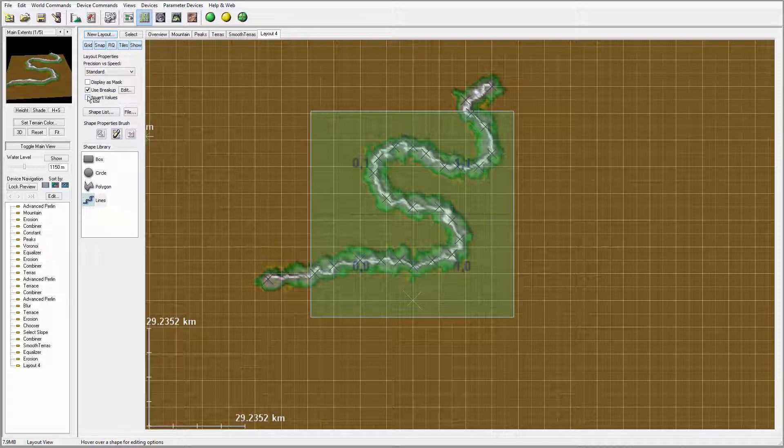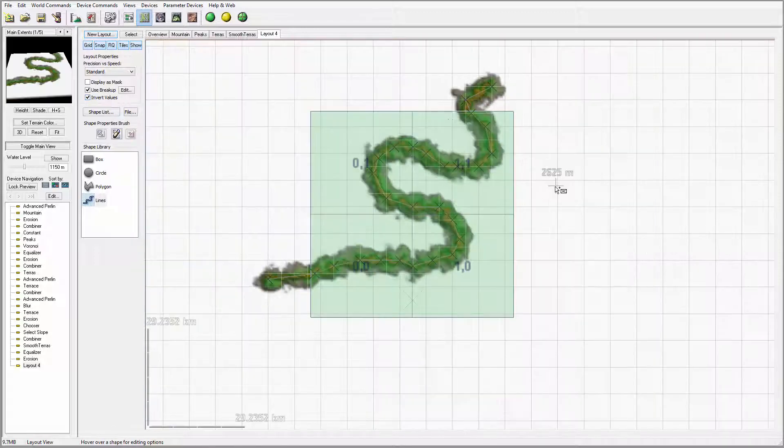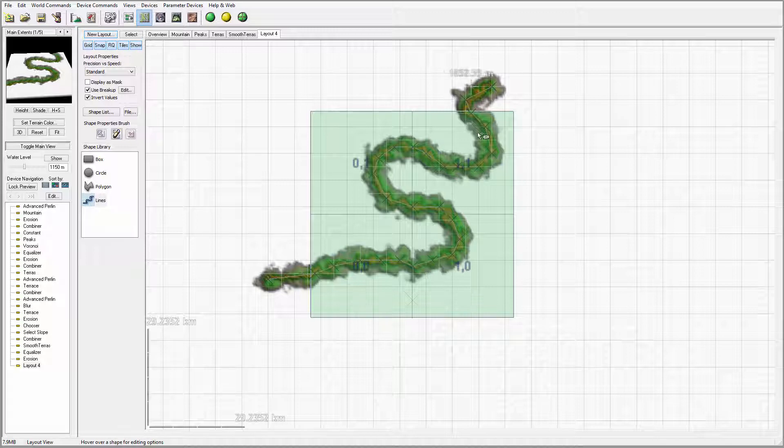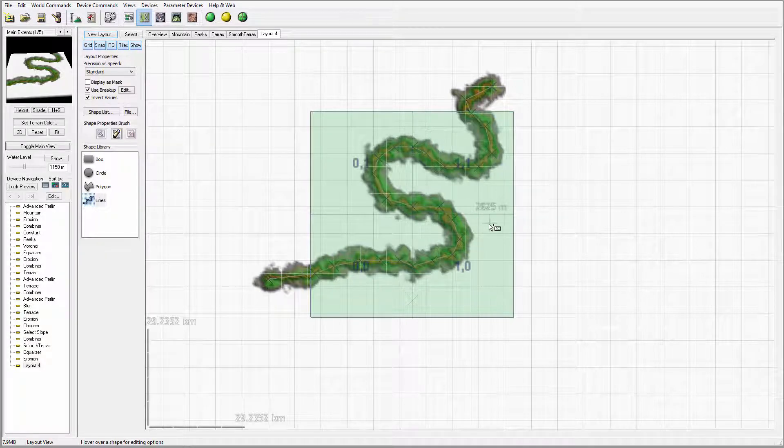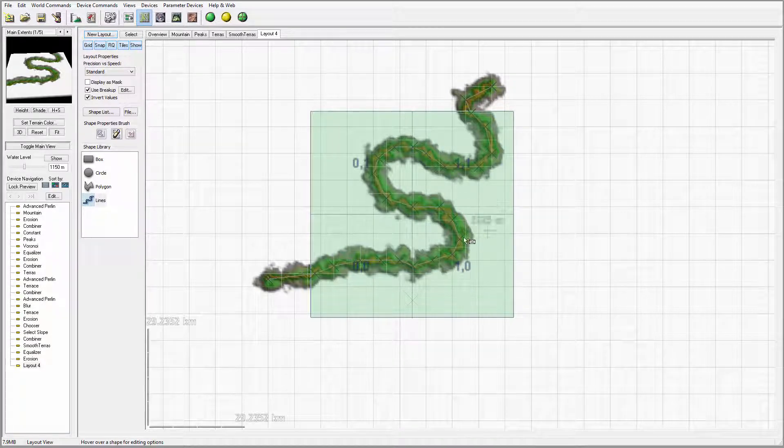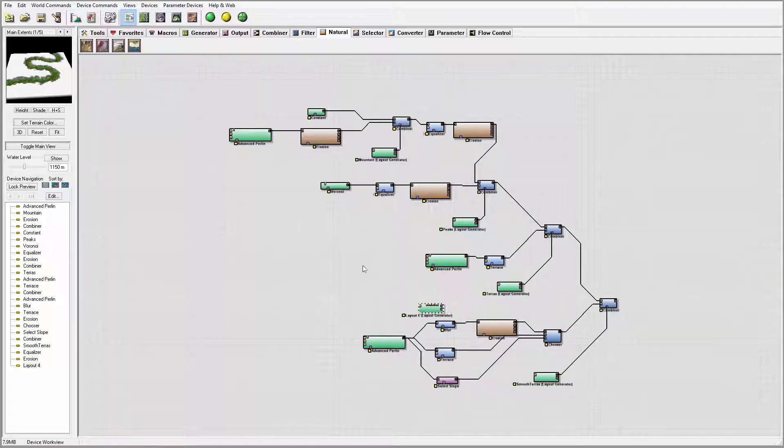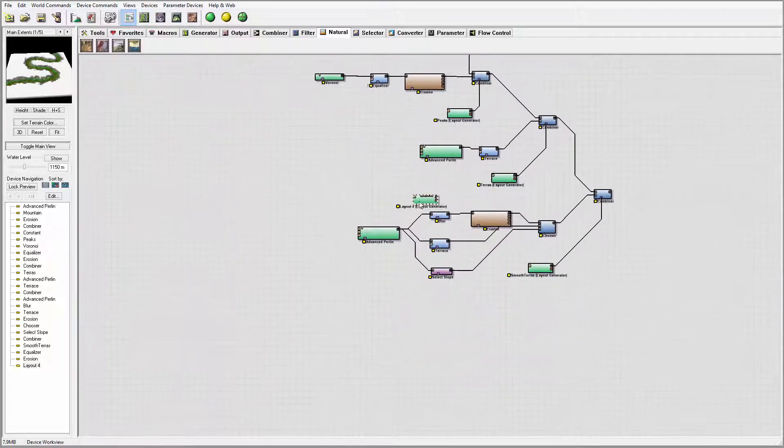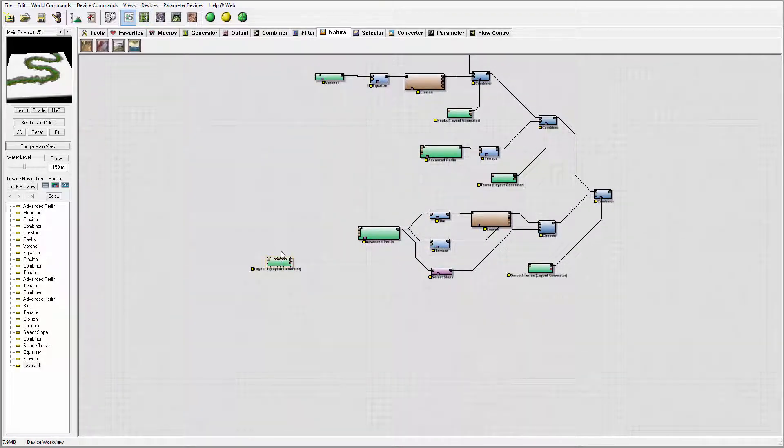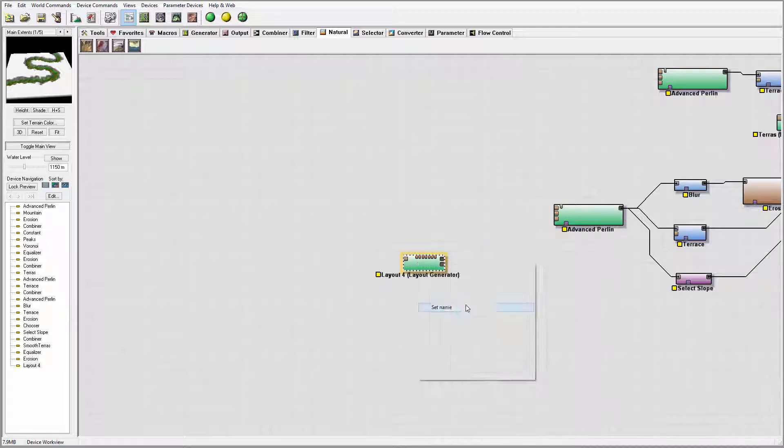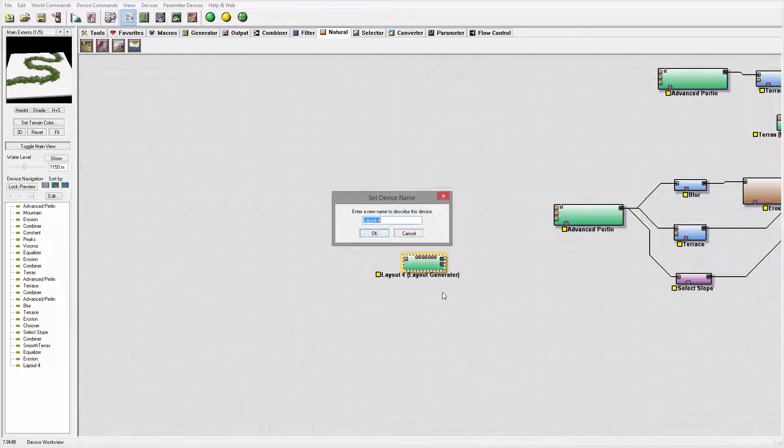Okay, I want to invert these values so it will go down in the ground so we can merge this one. I think this looks okay for now. We can go back to our settings. Right here, our layout, let's call it river.